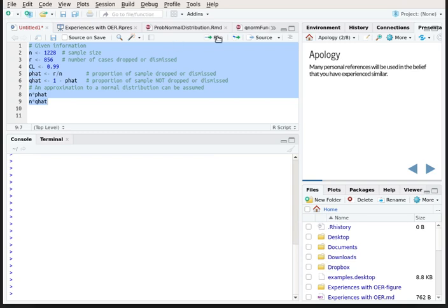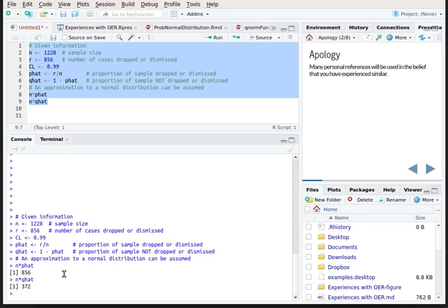Running that script, we discover that n times p-hat is 856 and n times q-hat is 372. So that condition is easily satisfied.